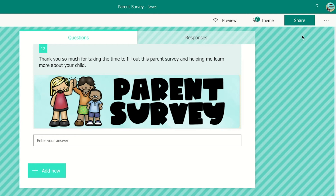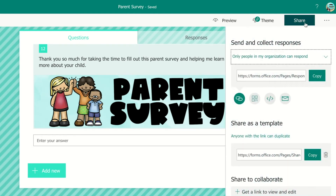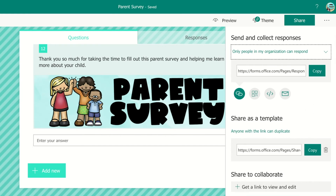When you're ready to share it with your parents, you're going to go to share and copy this link, and then you can send that link through Bloomz, Class Dojo, Remind, or whatever method you use. This icon would be to send it through email or if you want to print out a QR code. If you want to share it with another teacher, this is a free resource, so you can share it with your friends by clicking on the bottom link. If you share the top one, that's for parents to answer the survey, and the bottom one is to share the template.